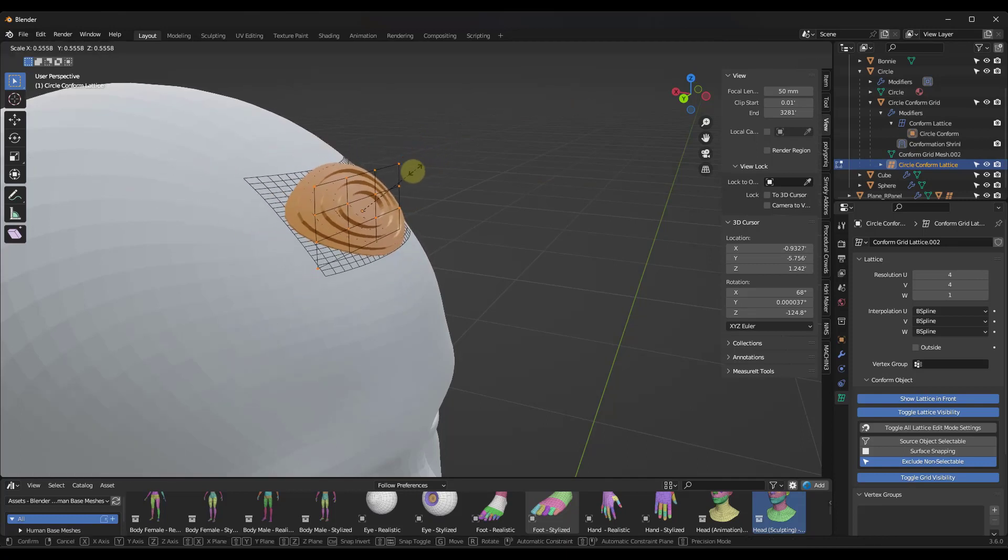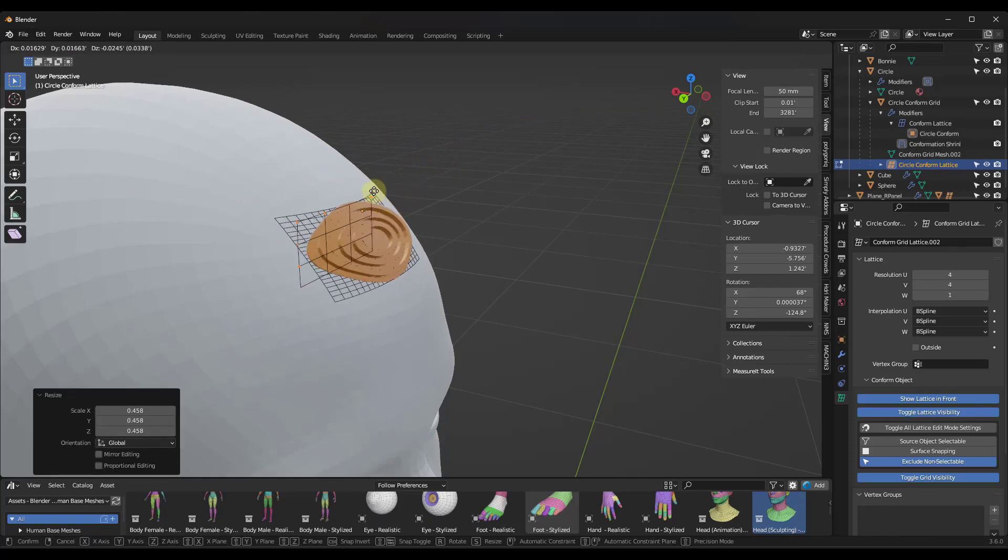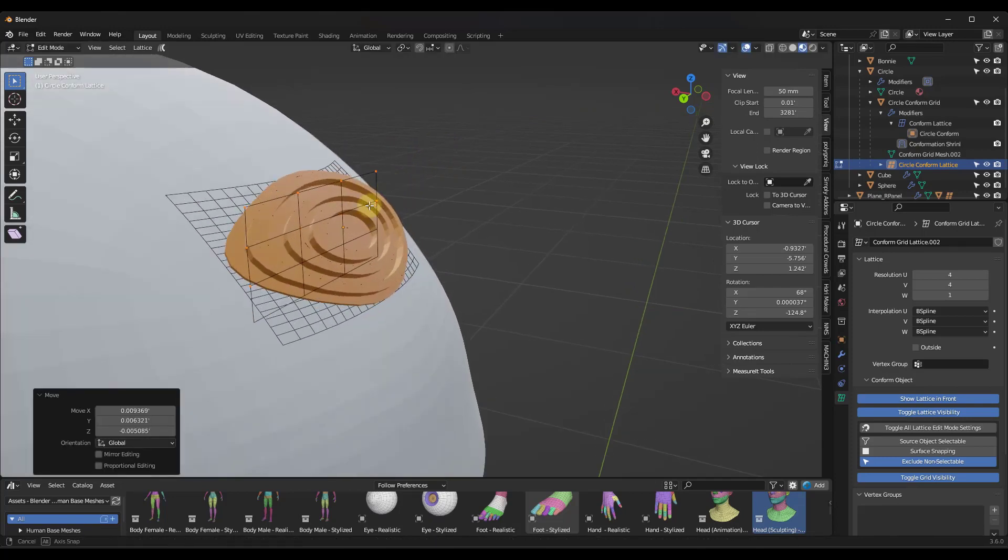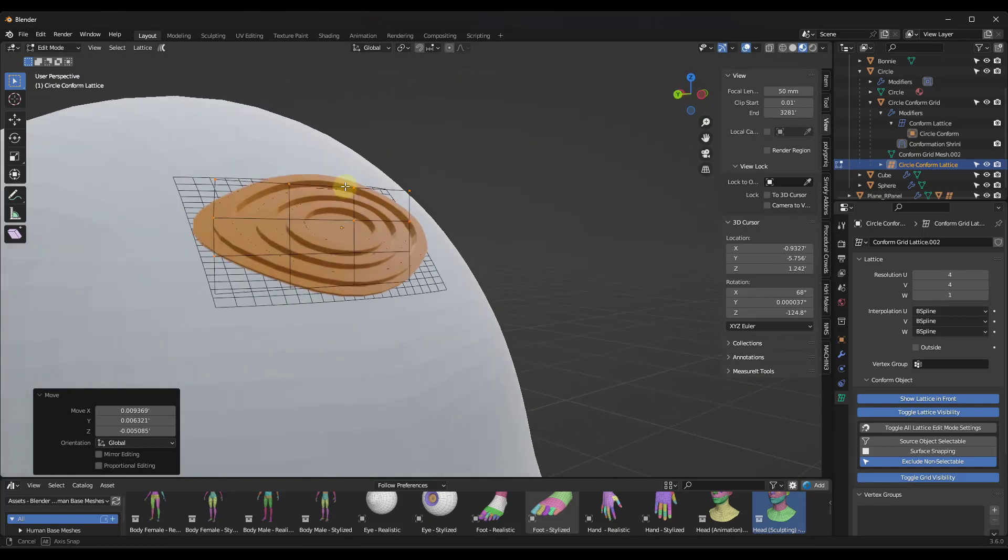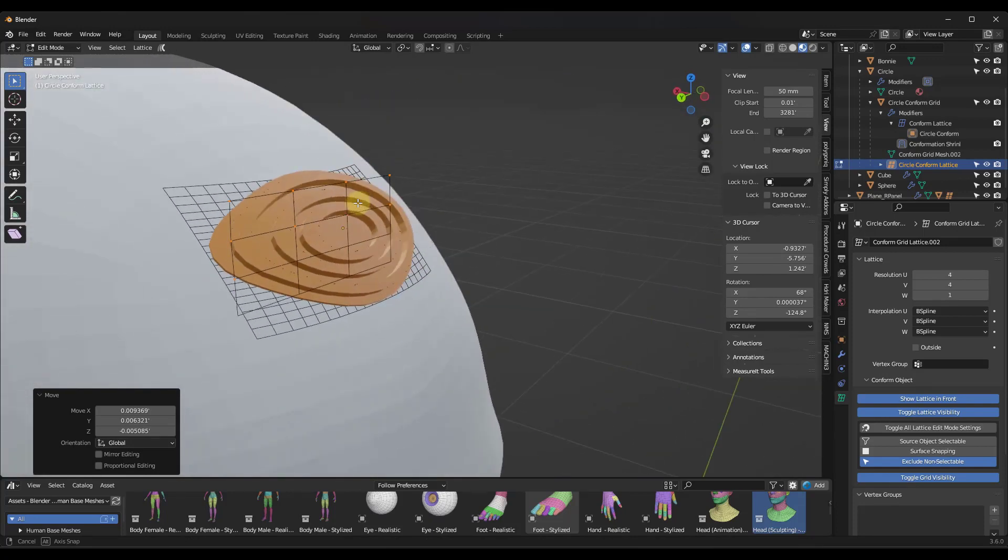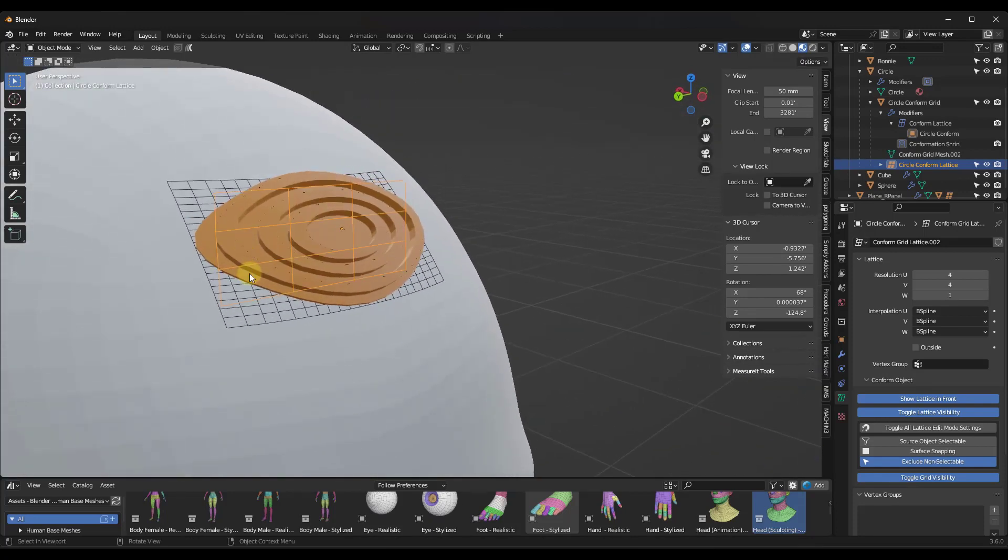And even move it. And that's going to kind of move the way that this sits on this surface. So this lattice gives you the ability to really quickly make these changes.